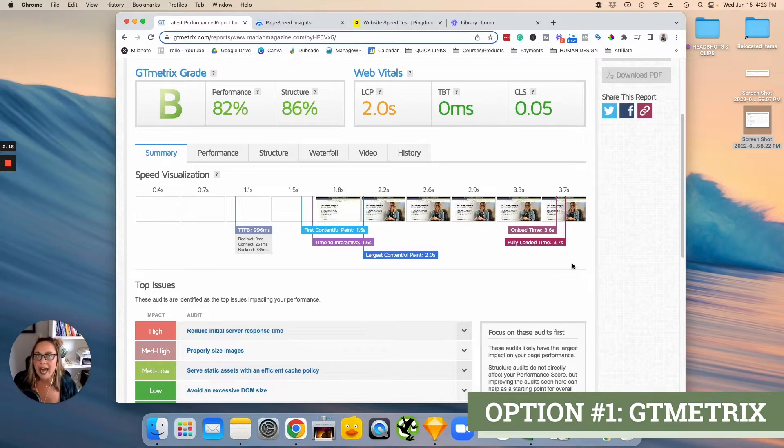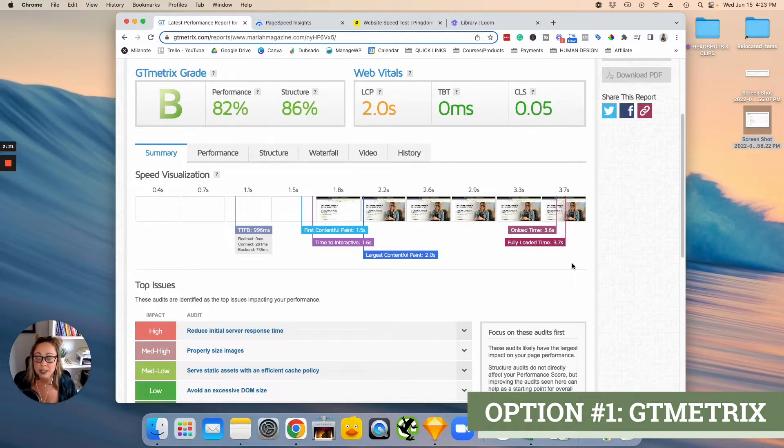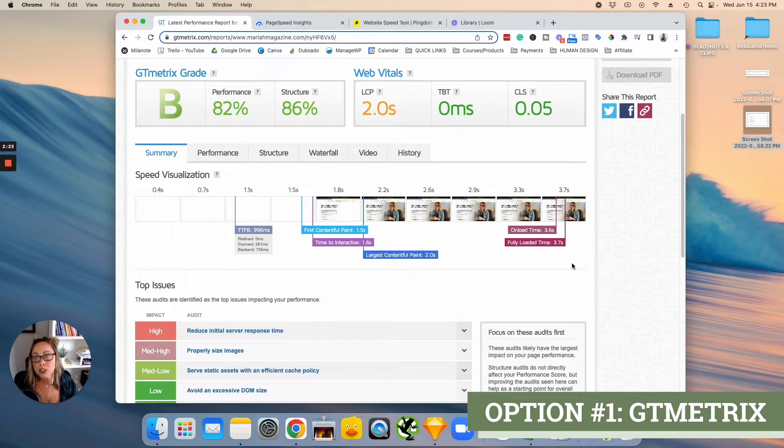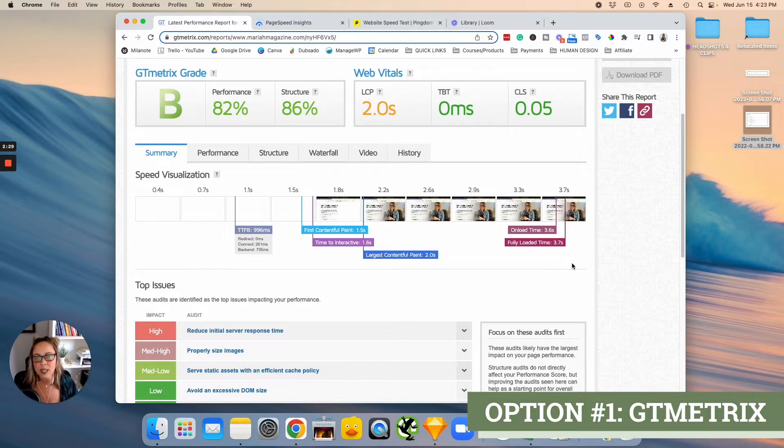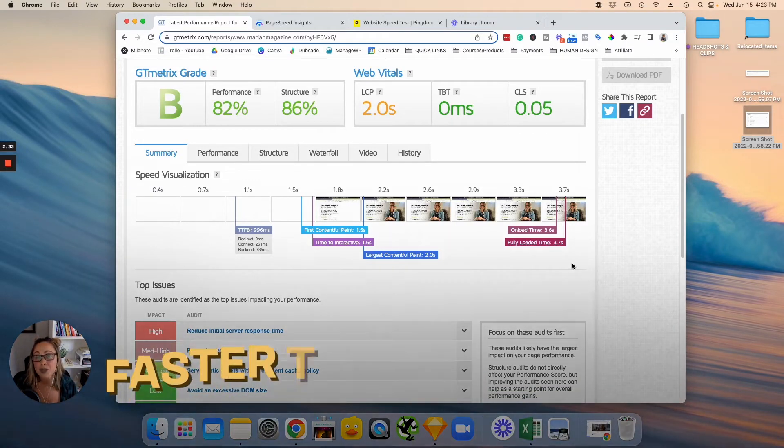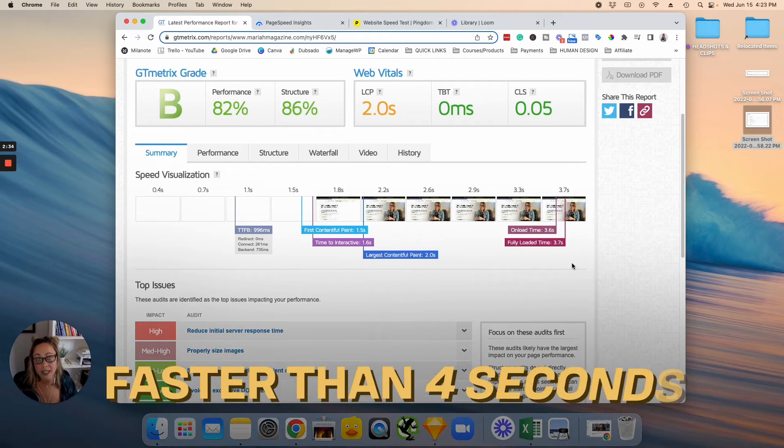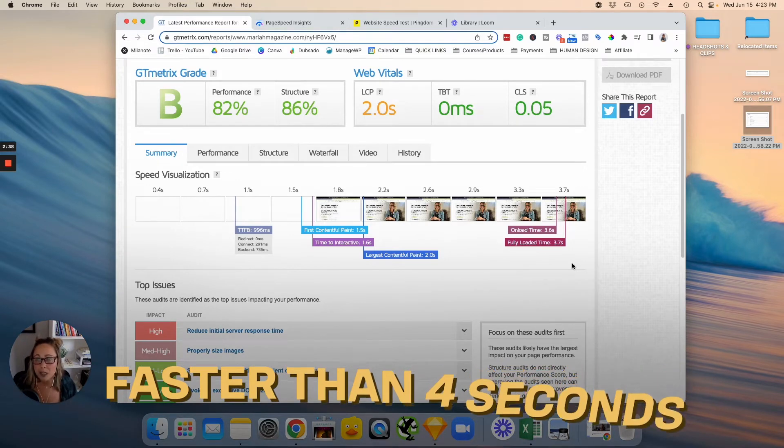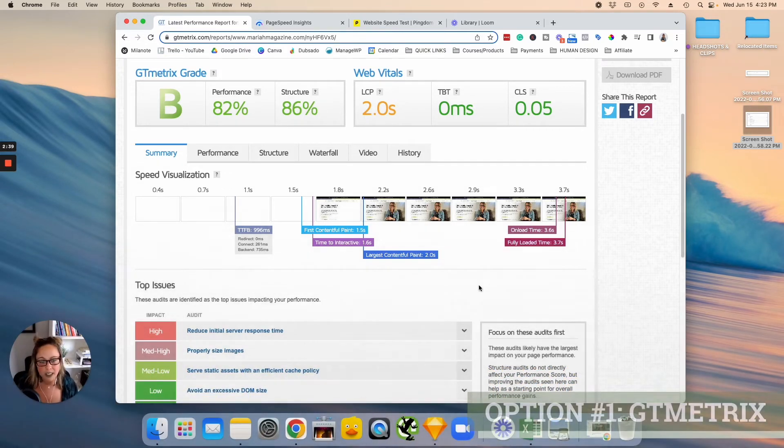And I usually say, your website should be as fast as possible. But if you're looking for some kind of metric to go up against, I usually say faster than four seconds. So that's a good benchmark just to keep in mind here.